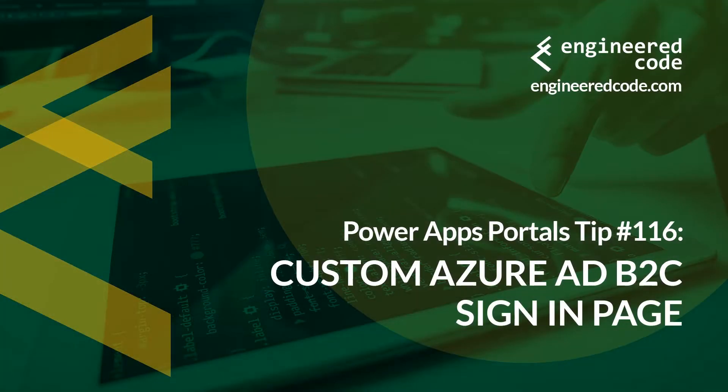Thanks for watching, and I hope you found the Power Apps portals tip number 116 on custom Azure AD B2C sign-in page useful.